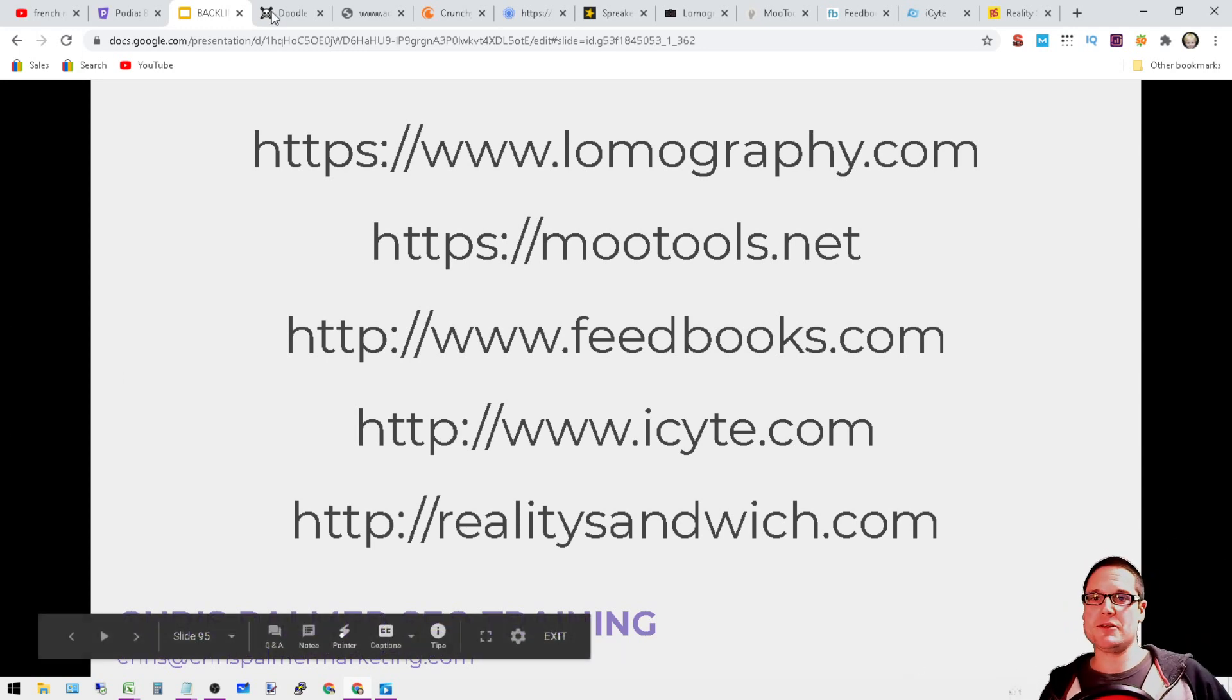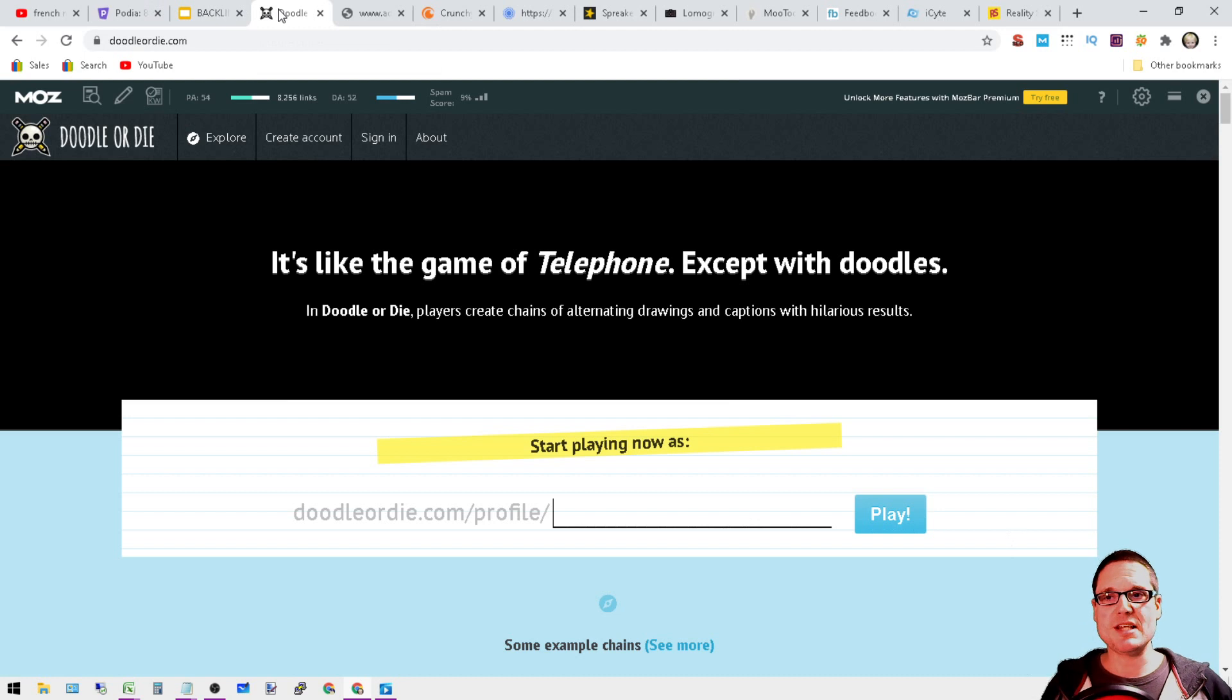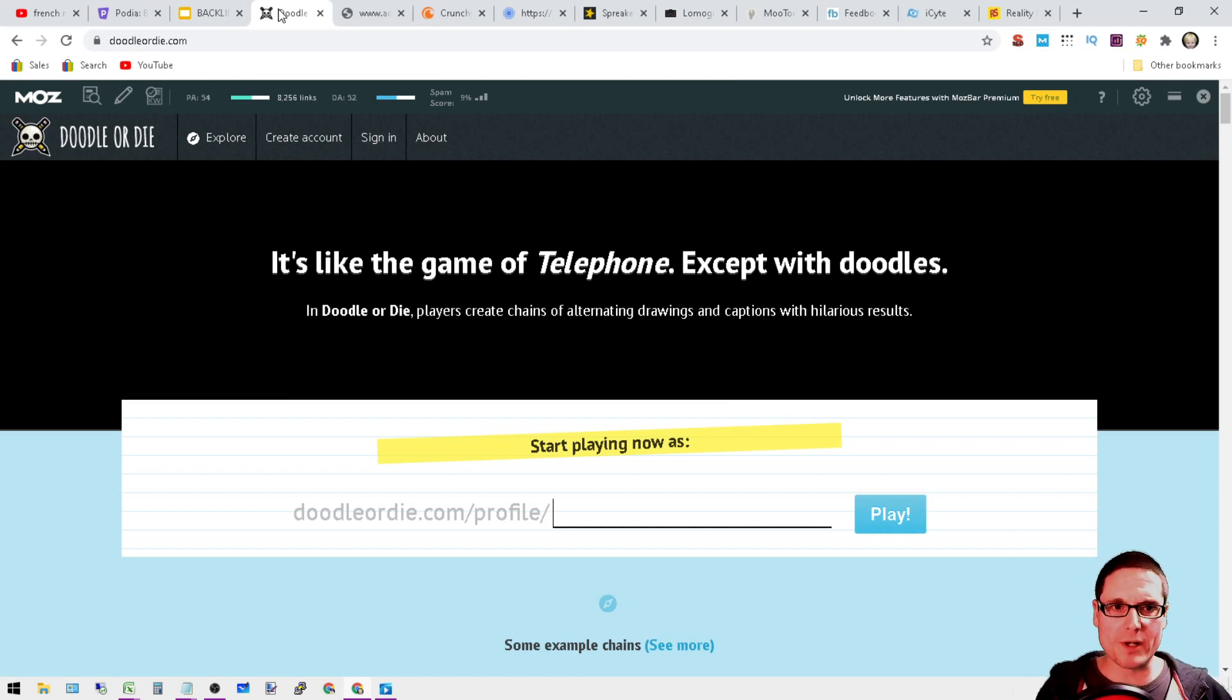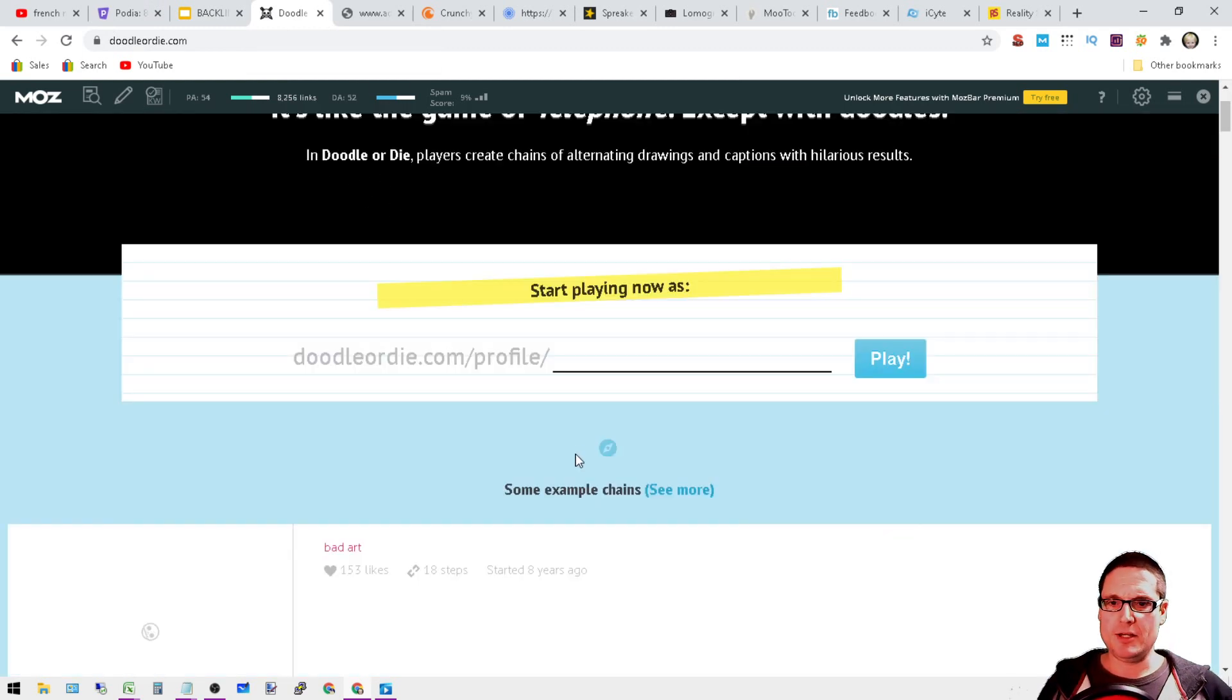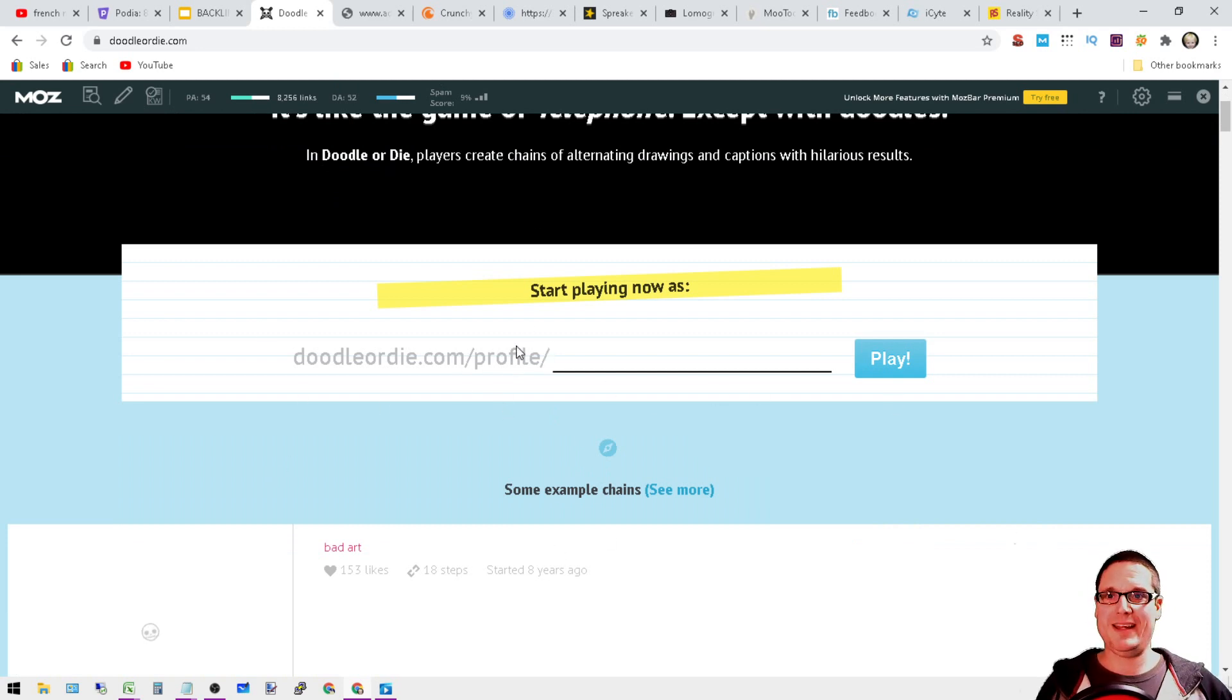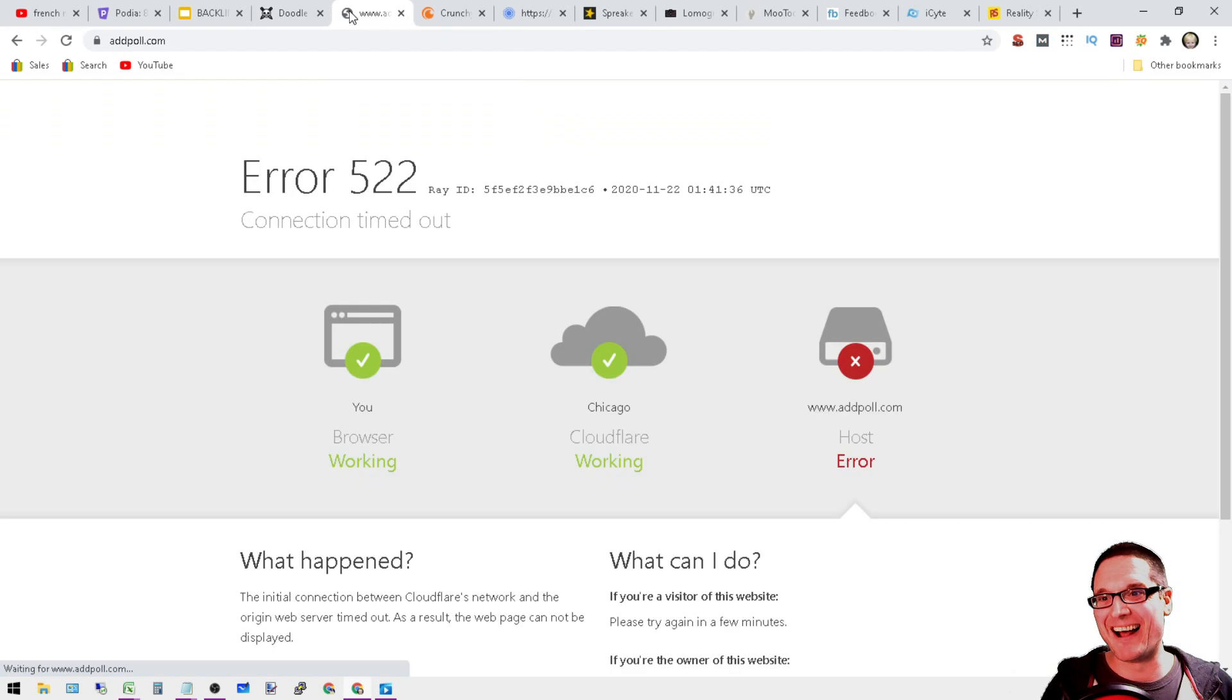DA52, starting it off with Doodle Ordie. You're going to want to go ahead and just sign up or create an account. Create, then sign in, and you'll be able to create your very own little Doodle Ordie profile.